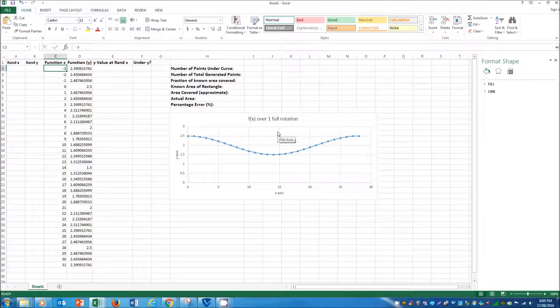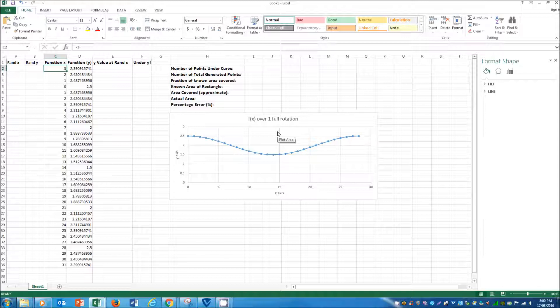Hey guys, Lachlan here, and today we're going to be examining the Monte Carlo Method for Definite Integration.